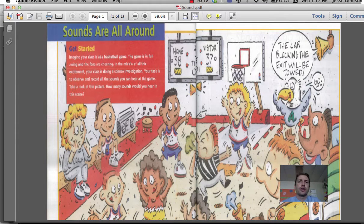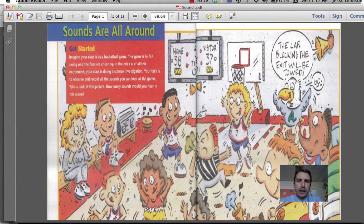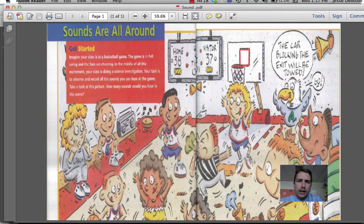I'd also like you to think about the radio. The radio is blaring or playing music. What I'd like you to decide is if the music coming out of that radio is environmental or informative.